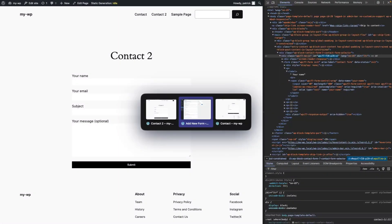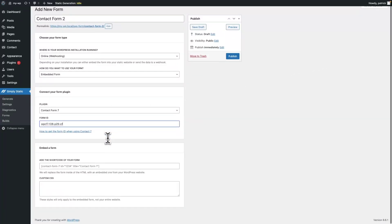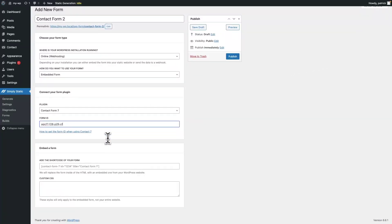Switch back to your admin. Add the form ID. Before we can finish up the configuration, we need the shortcode of the form.